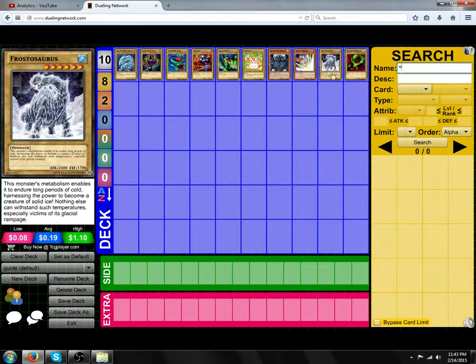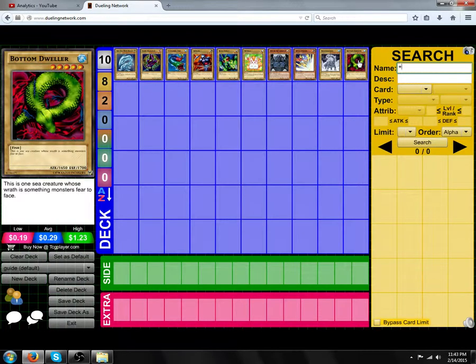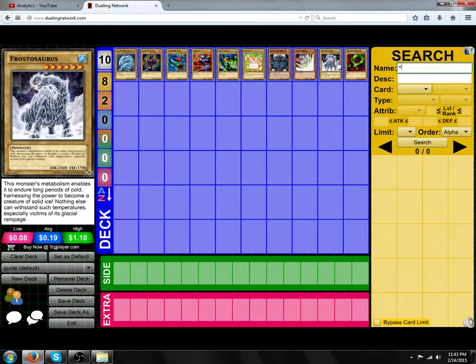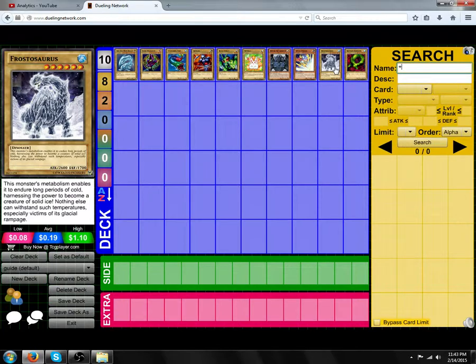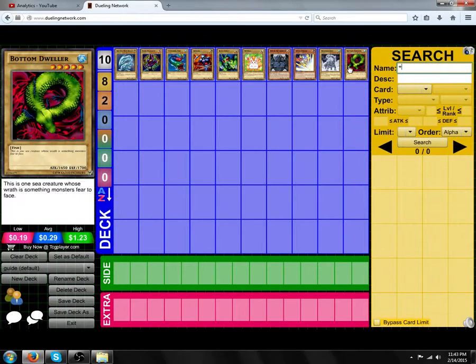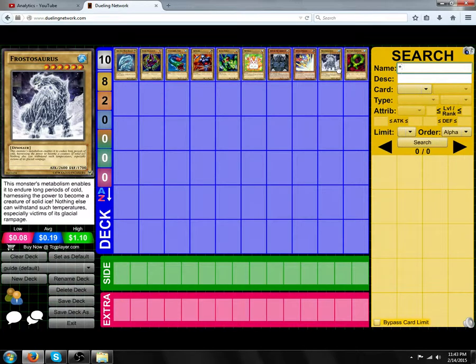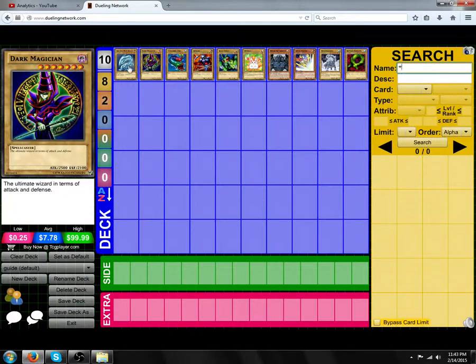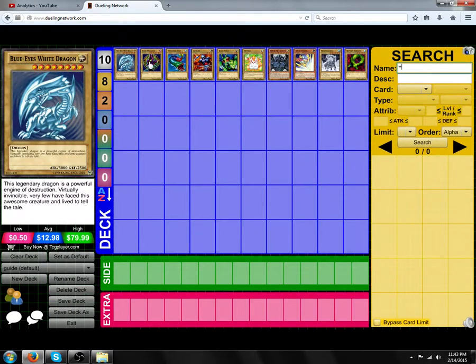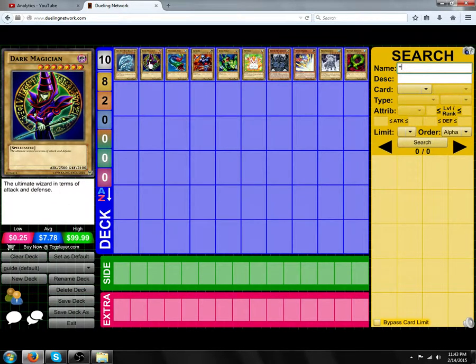you have to tribute 1 monster from the field in order to normal summon a level 5 or 6 monster. For levels 7 or higher, you need to tribute 2 monsters.